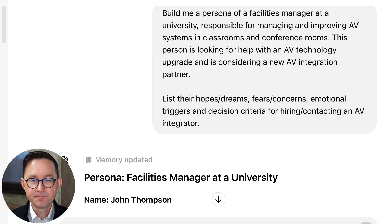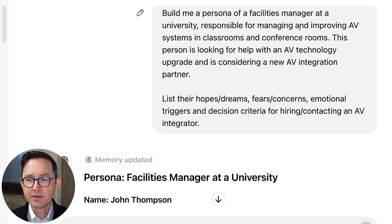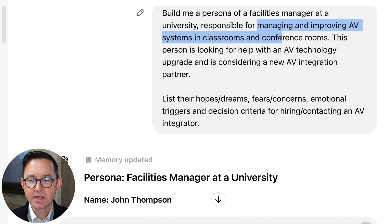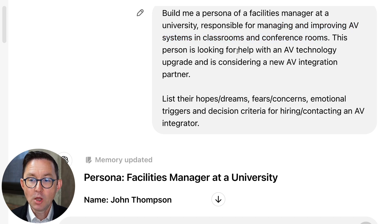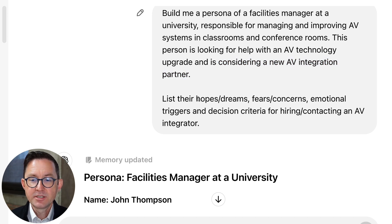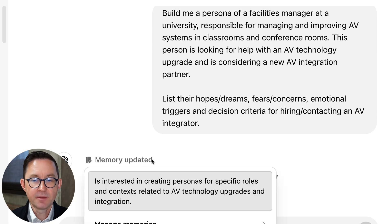Here I am in ChatGPT. The prompt sounds like this: 'Build me a persona of a job title — facilities manager — at a type of company — university — with certain responsibilities: managing and improving AV systems in classrooms and conference rooms, and what they're really looking for — help with an AV and technology upgrade — and what they're trying to do: consider a new AV integration partner. Tell me their hopes and dreams, their fears and concerns, their emotional triggers, and their decision criteria.'